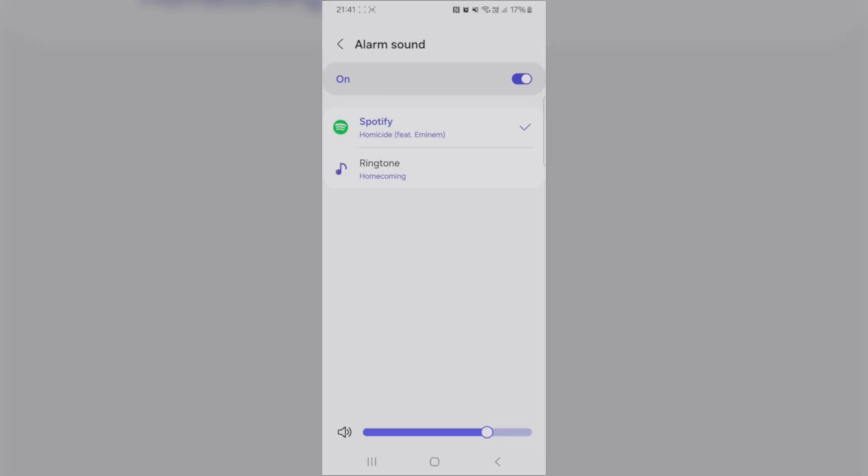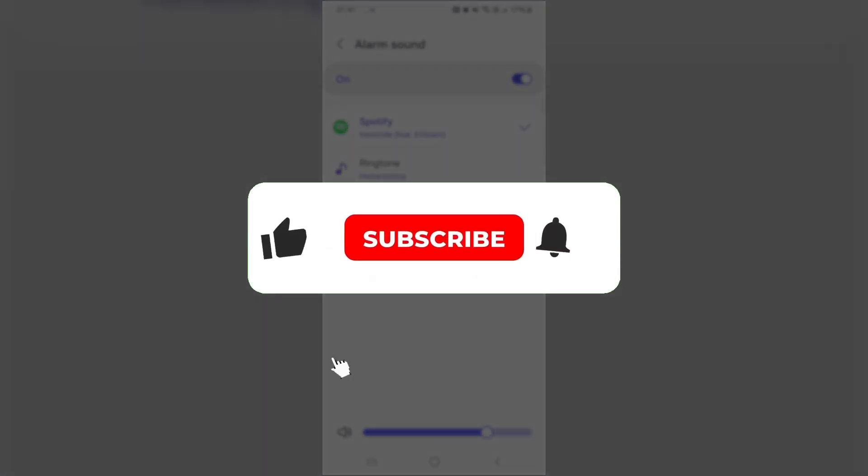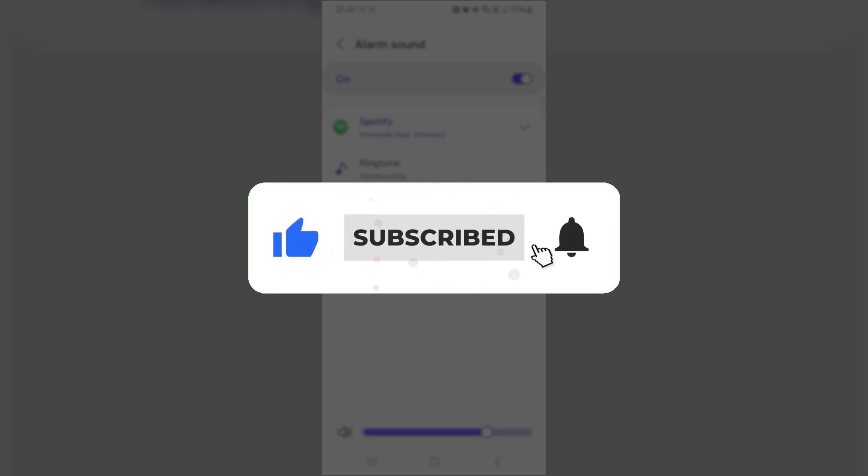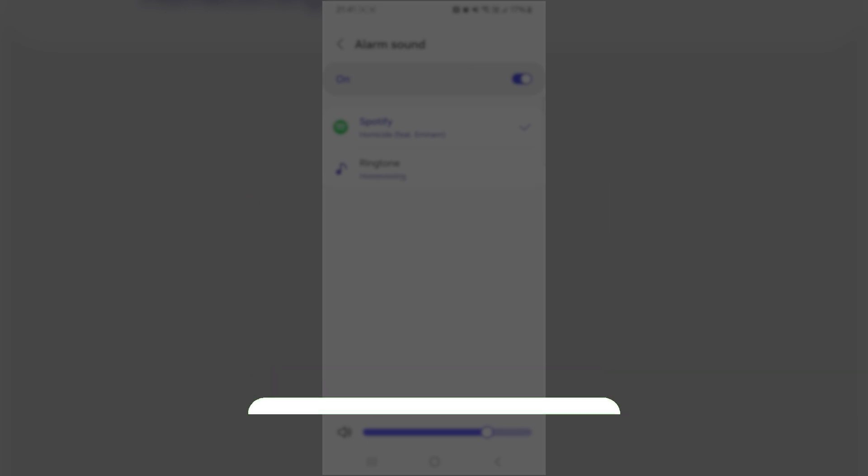With all that being said, if you find this tutorial helpful, don't forget to like and subscribe, and I'll see you in the next one.